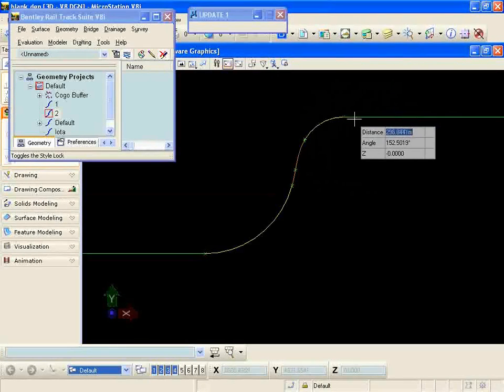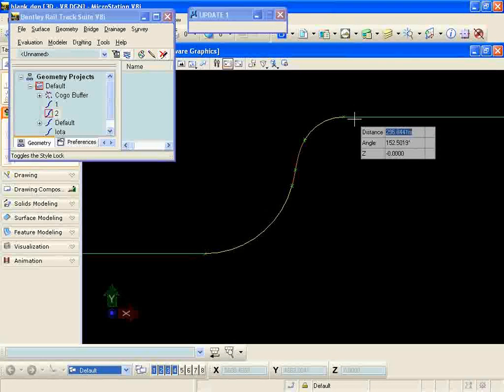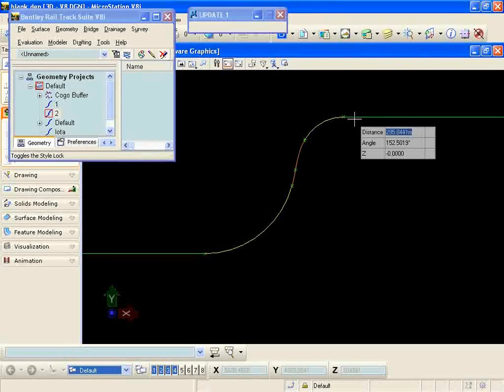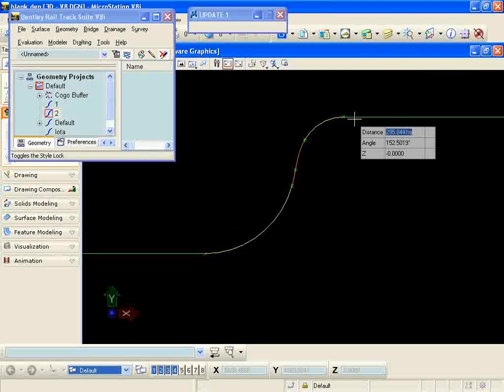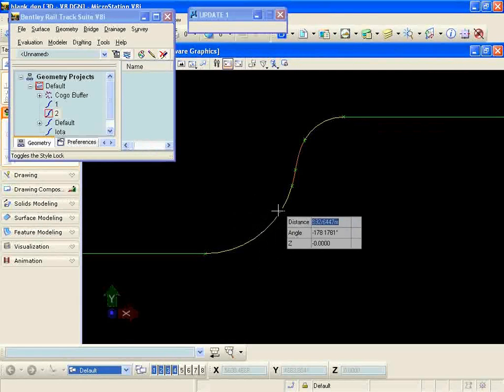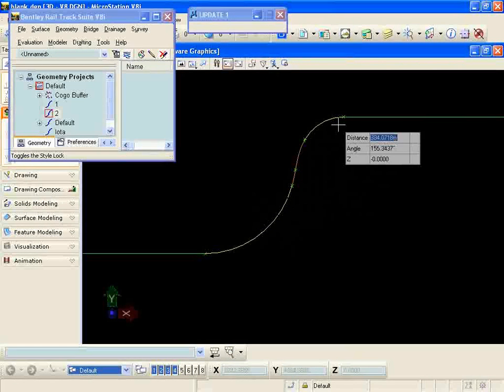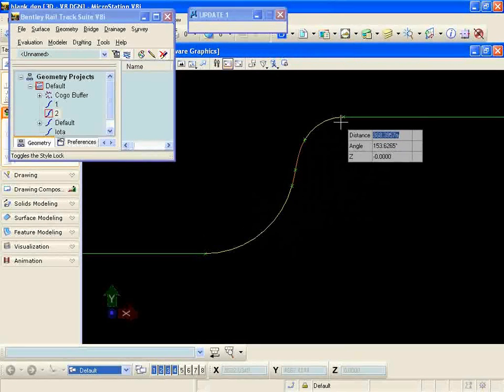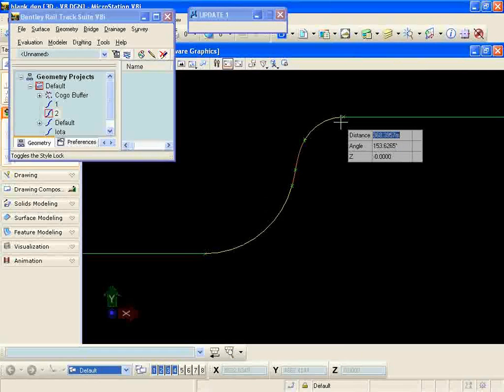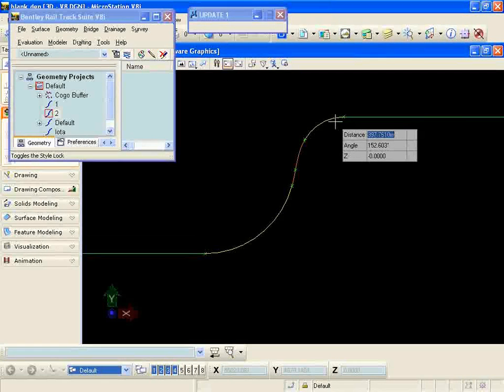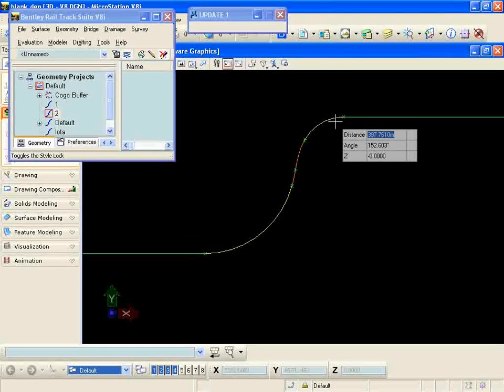So again the workflow is just to use the horizontal multiple element regression analysis command, put our guesses in there to get it as close to tangent and as close to connecting as we can visually, then hit apply, let the command solve the geometry for us, and then review the results.